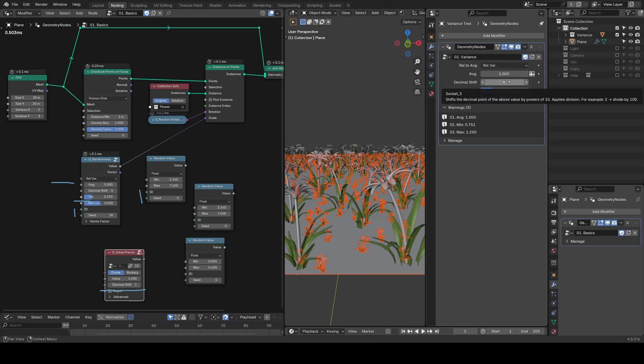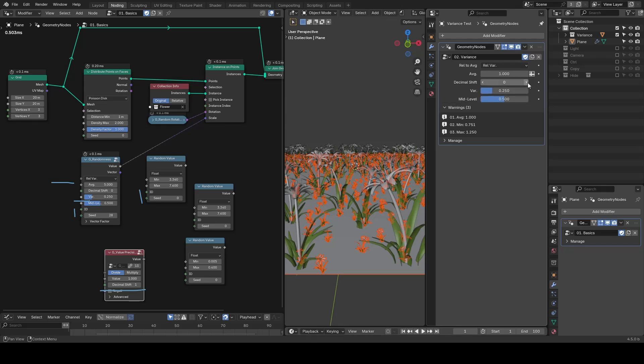Basically, each increase in this integer divides our average by 10. If I make it 1, you can see our average immediately becomes 0.1.